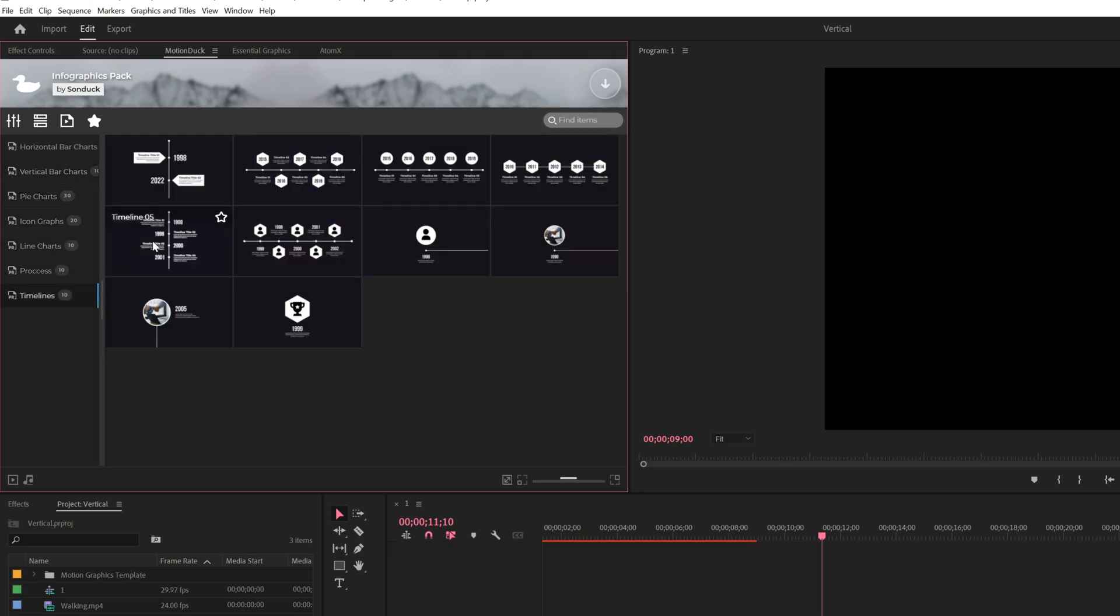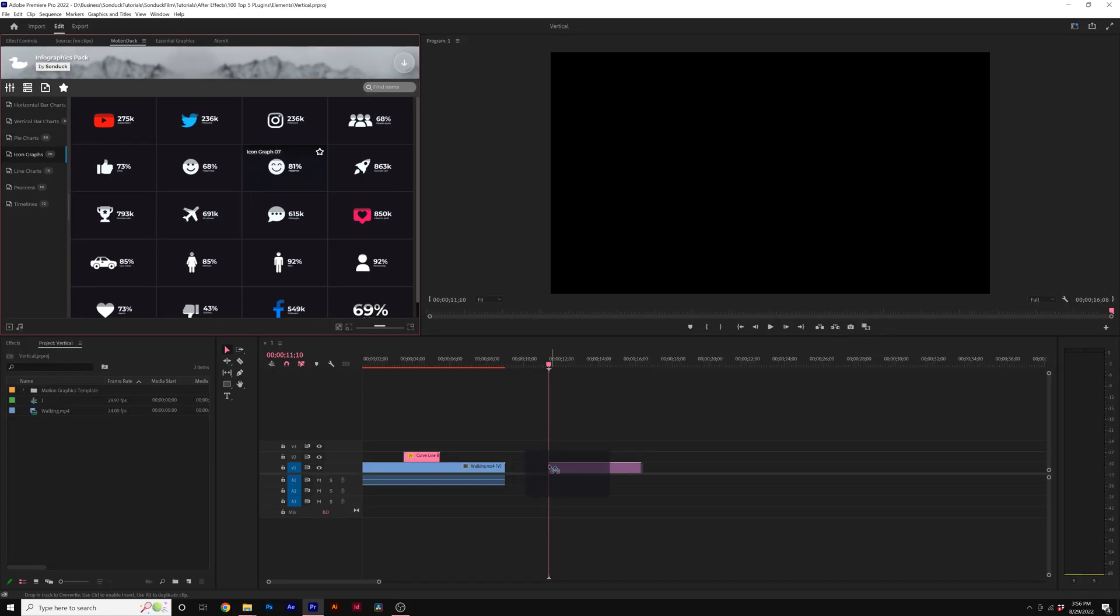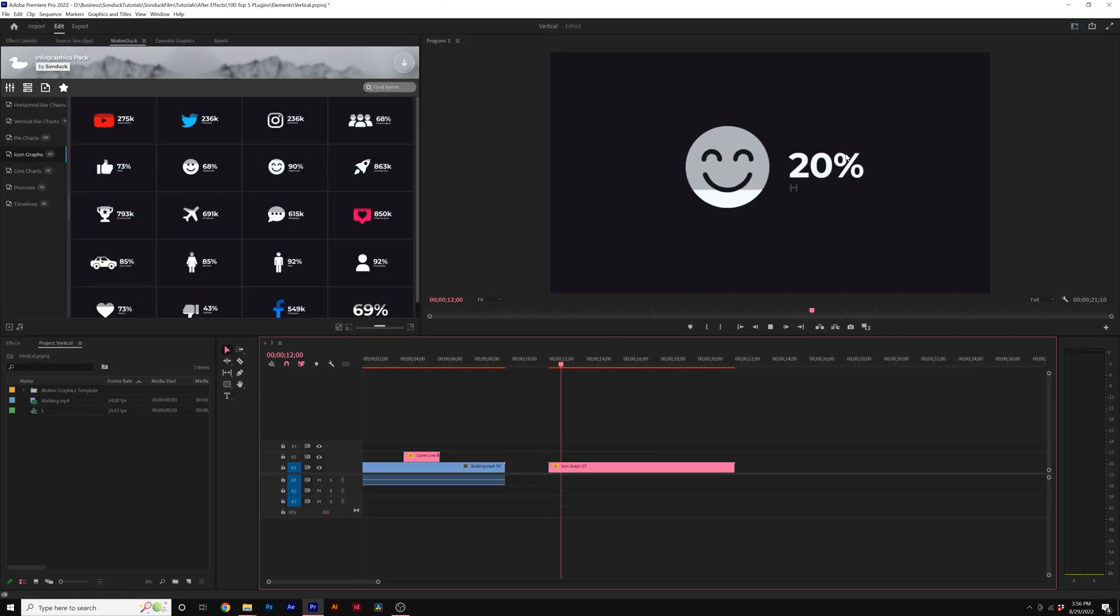You can hover over an image and you can watch the preview. So how do we import a template into our project? You can double click it or you can click and drag it into your active timeline. And now we have a template imported into our project.